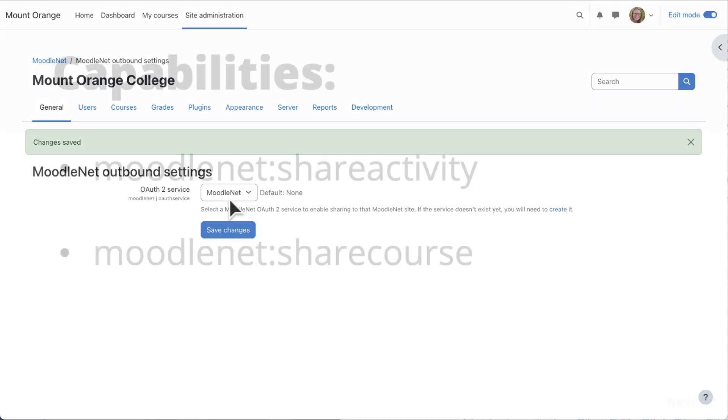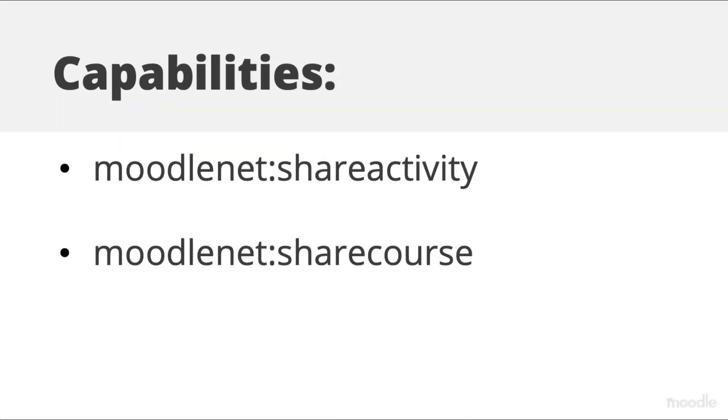Once this is done, managers, teachers or anyone else allowed the capabilities MoodleNet Share Activity and MoodleNet Share Course can share to MoodleNet.